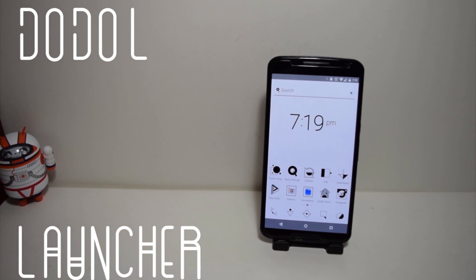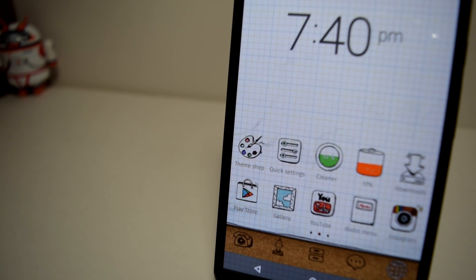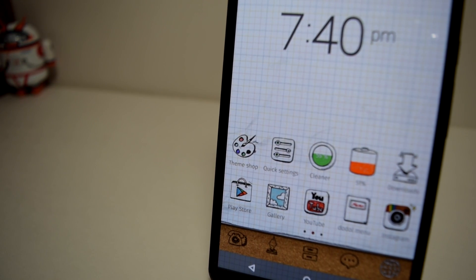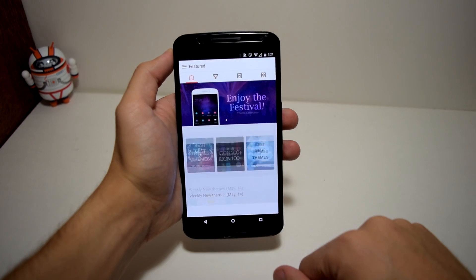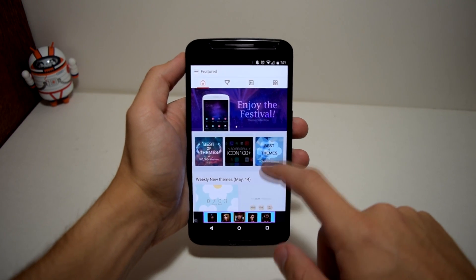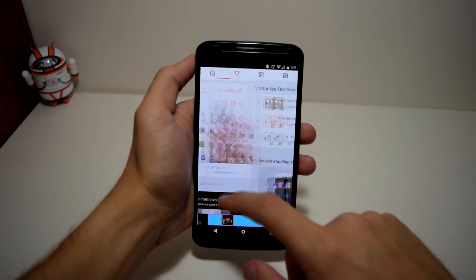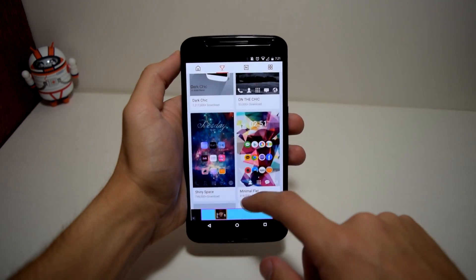With these themes you can change the icons, the wallpapers, and you can style basic widgets. So if you're looking for a simple or minimalistic theme, you can find it through the category stories.